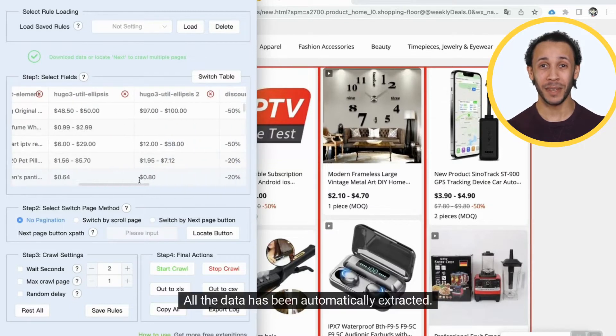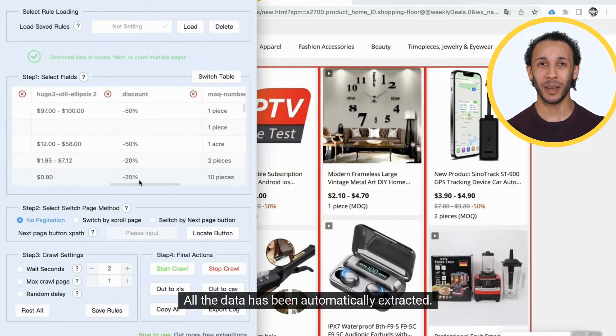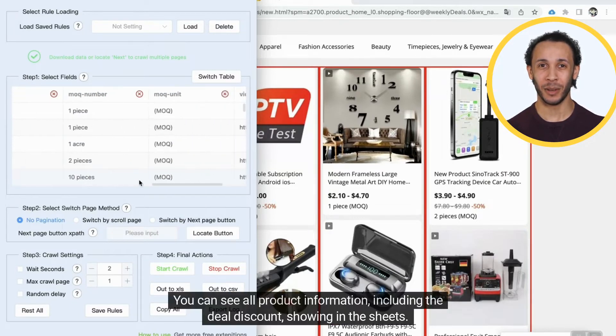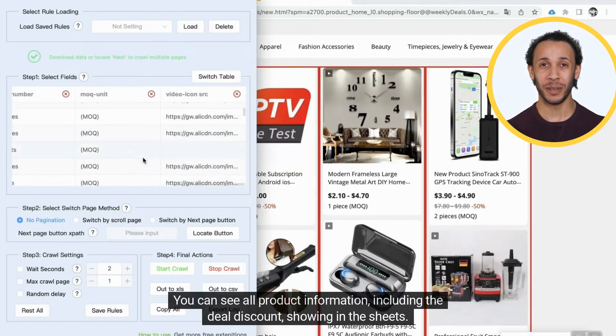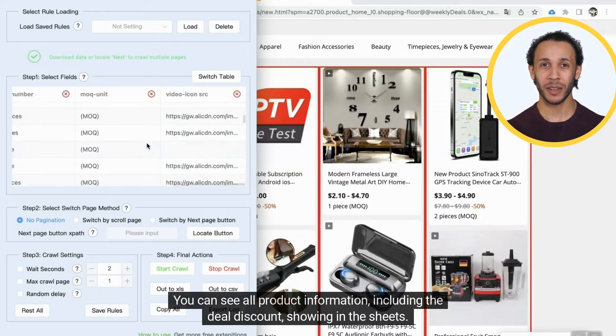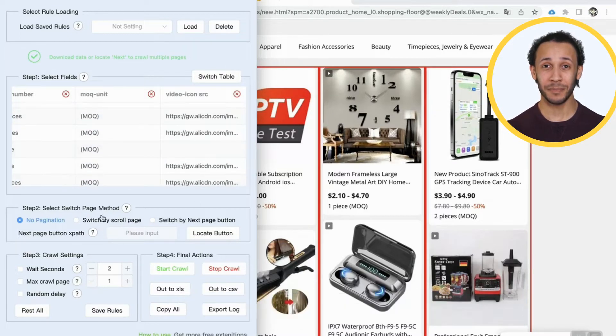Now it's opened. All the data has been automatically extracted. You can see all product information, including the deal discount, showing the sheets.